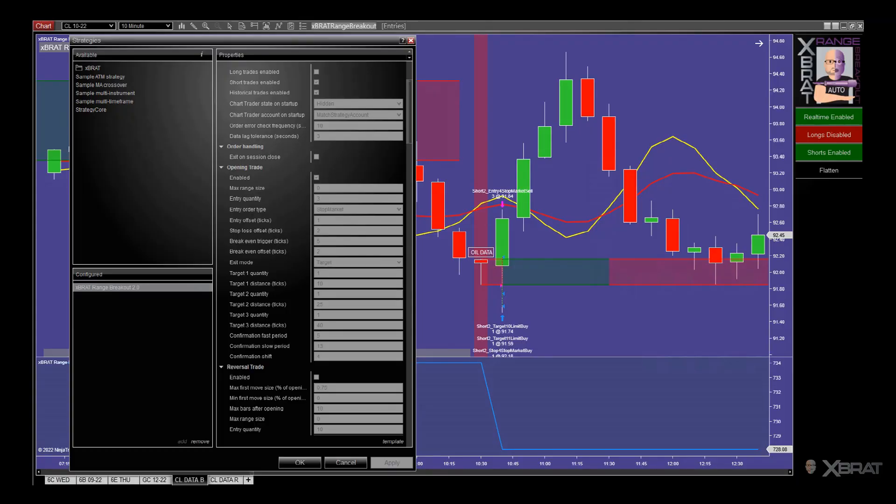Hi, this is Paul from GlobalTradingSoftware.com and this is a Ninja Trader Strategy Optimization Tutorial.